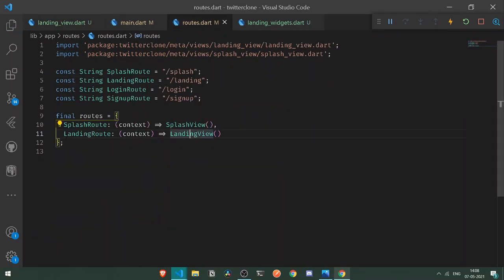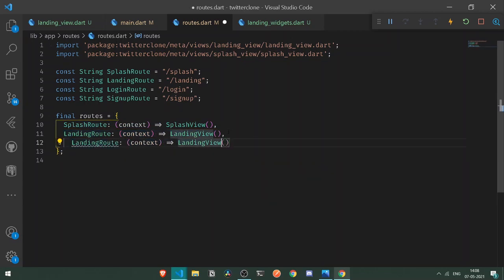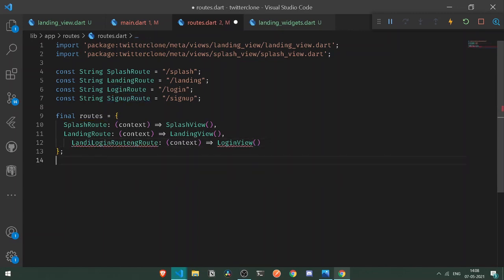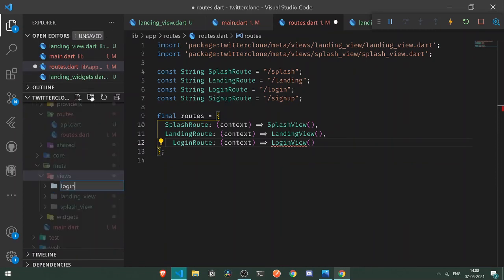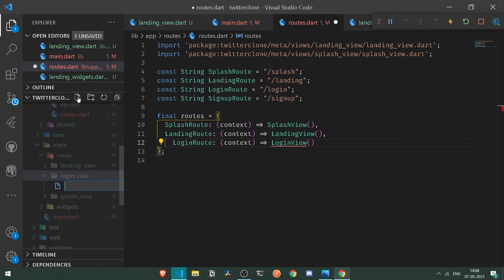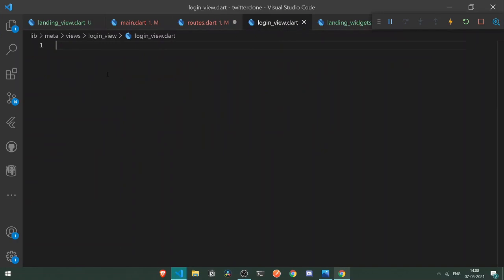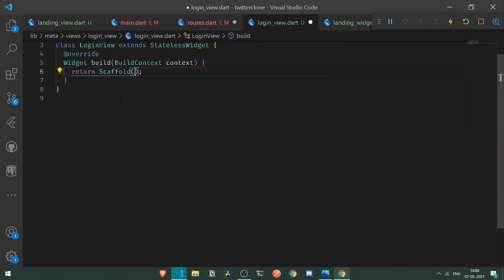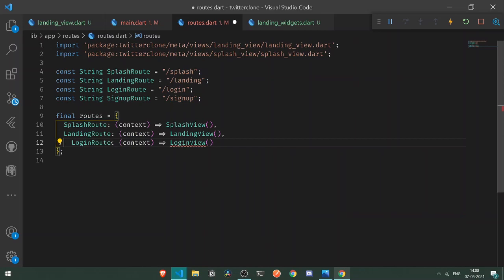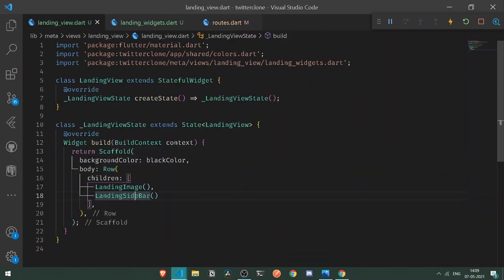Let's go back under routes and copy the route entry. Paste it and add a new view for login view with a login route. We need to go back under our views folder and create a new folder called login_view. Let's create a new file login_view.dart and add a new stateful widget called LoginView. Instead of a container, let's have a new scaffold. Format the document, then import the LoginView in routes.